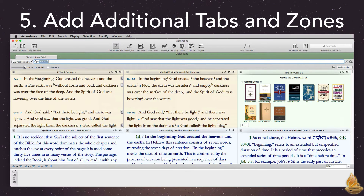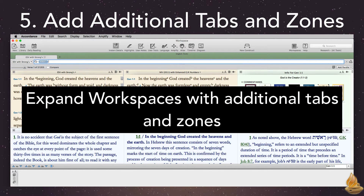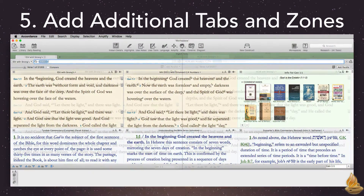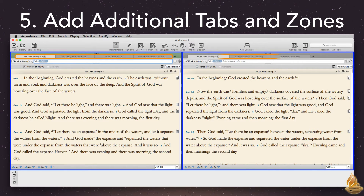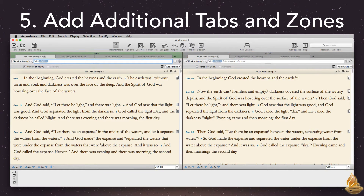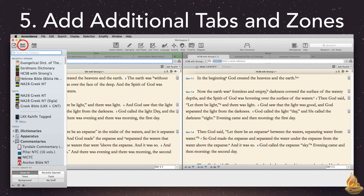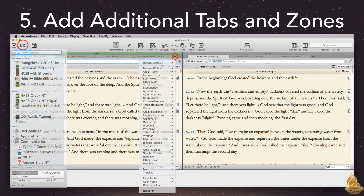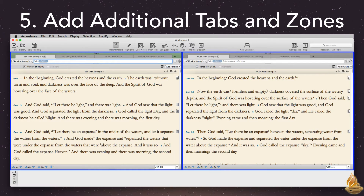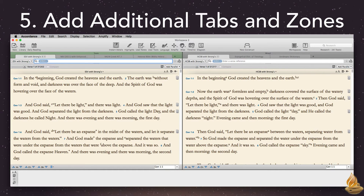Accordance allows us to expand our workspaces with additional tabs and zones. Here's an example of a workspace with two zones, each with multiple tabs. We can add either by opening the library and choosing a resource, or by clicking the plus button and choosing from the menu. Both tabs and zones function identically, with one important difference: every zone is always visible, but we can only see a single tab in a zone at a time. Accordance does its best to add resources logically, working to keep like resources together.